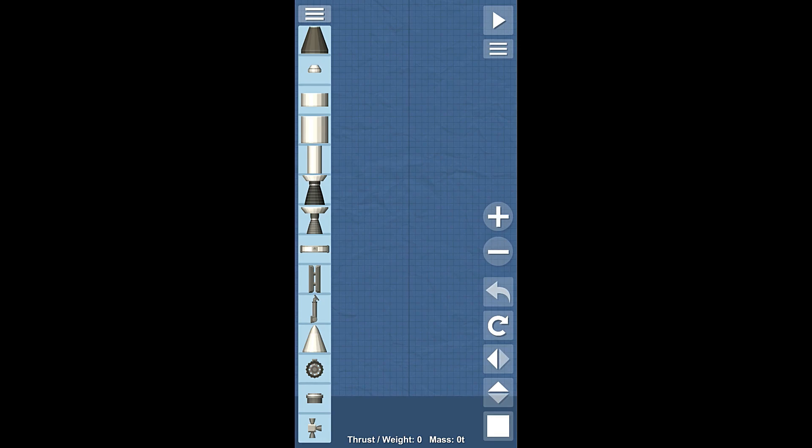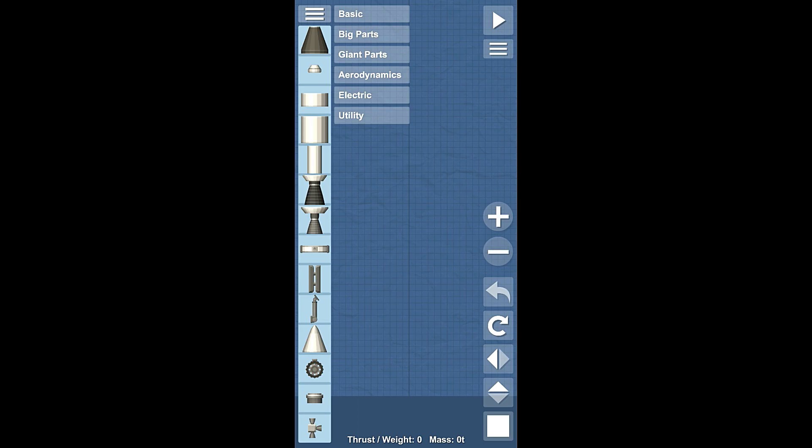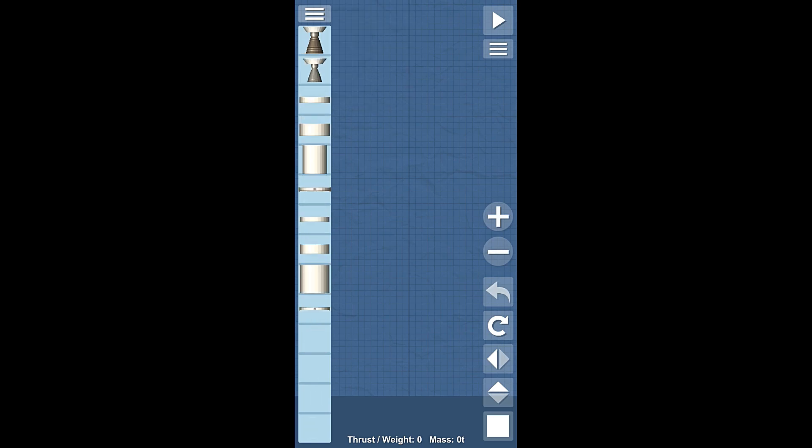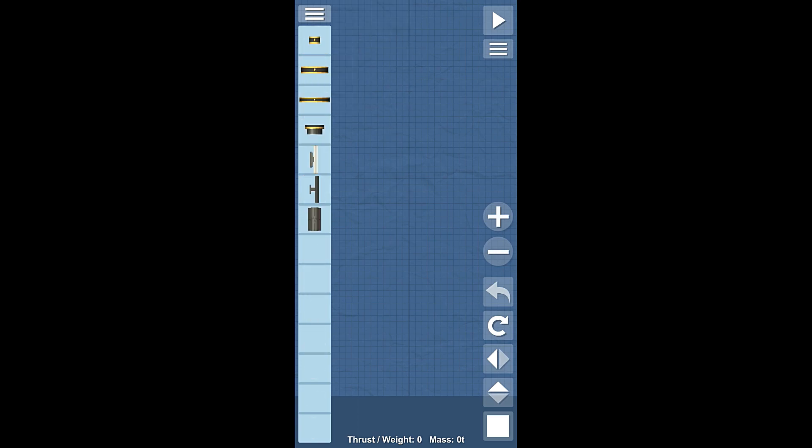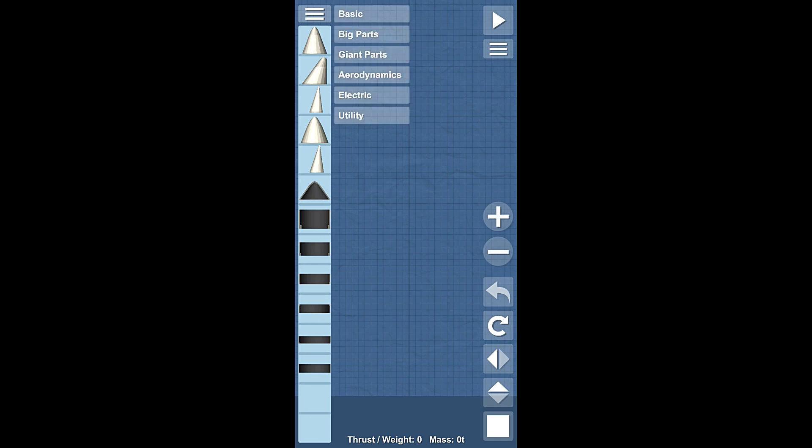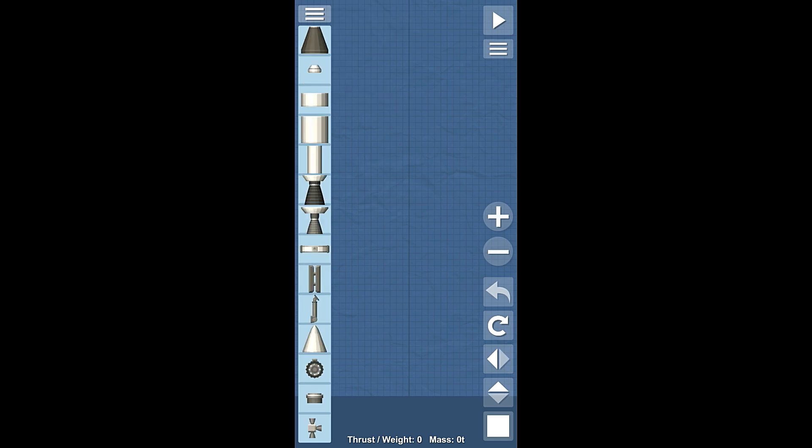So explaining what goes on here, we have three bars on the top left, right over all the parts, and that opens up the different folders which gives us all the different options. Now if you have the free game, I believe you basically have the basic part list and the utility part list. I don't think you have anything else here. So the full game has bigger fuel tanks, bigger engines, some more pieces. We have electrical stuff, we have some fairings, etc.